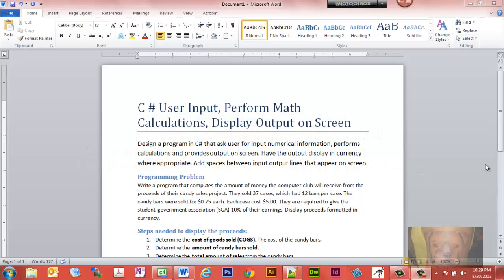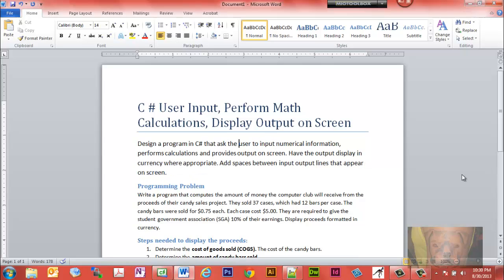In this video we're going to use C# to get user input, perform math calculations, and display output on screen. The long form: we're going to design a program in C# that asks the user to input numerical information, the program performs calculations and provides output on the screen. We'll have the output display in currency where appropriate.